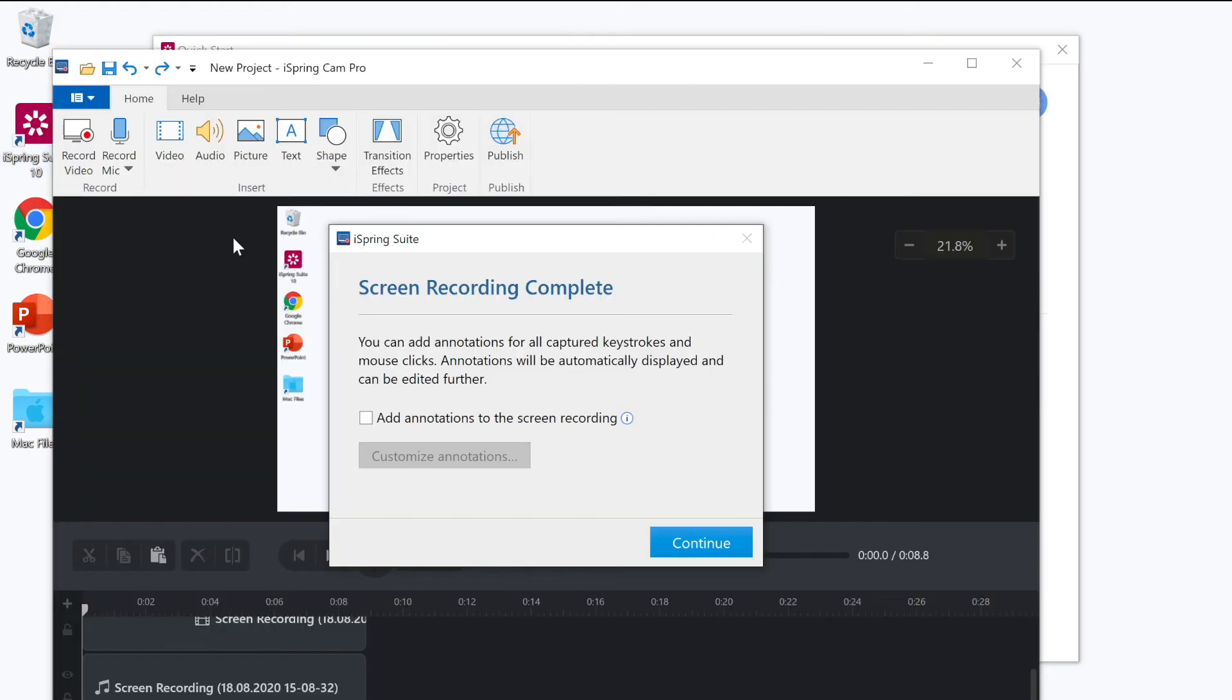When you finish recording you'll be given an option to add annotations. This will add annotations to all captured keystrokes and mouse clicks. Okay great!